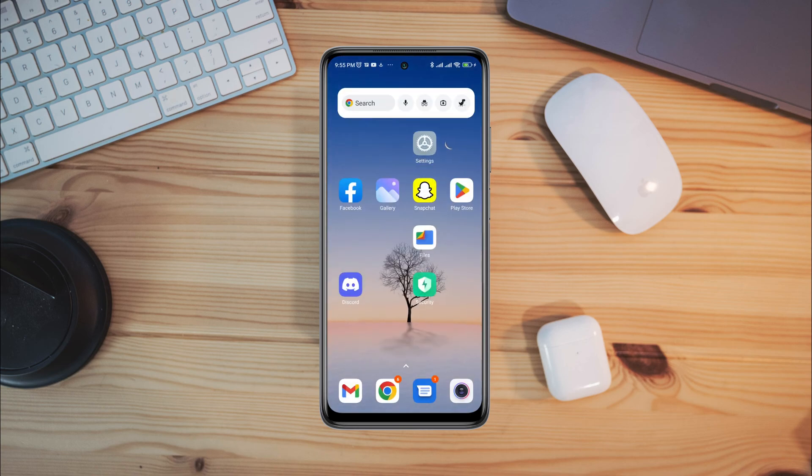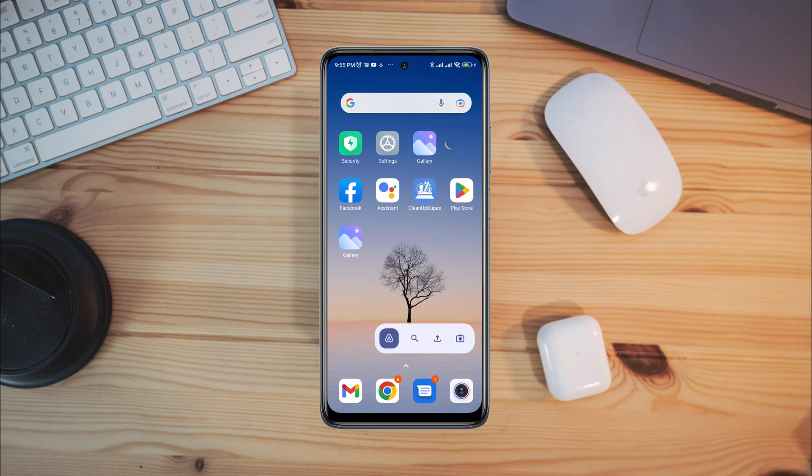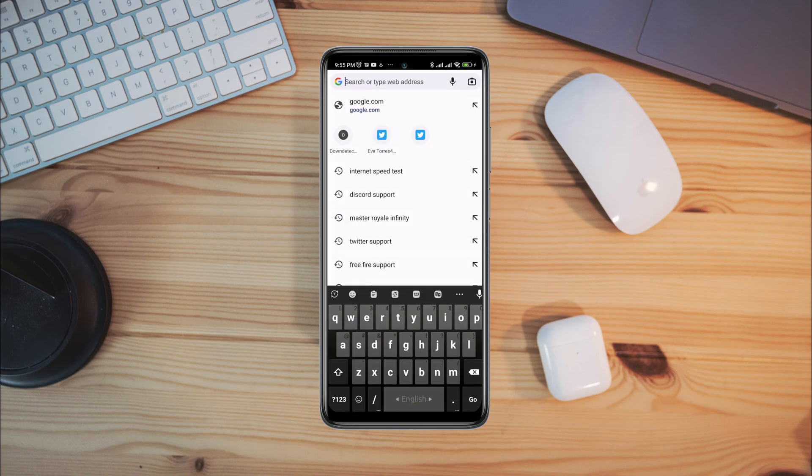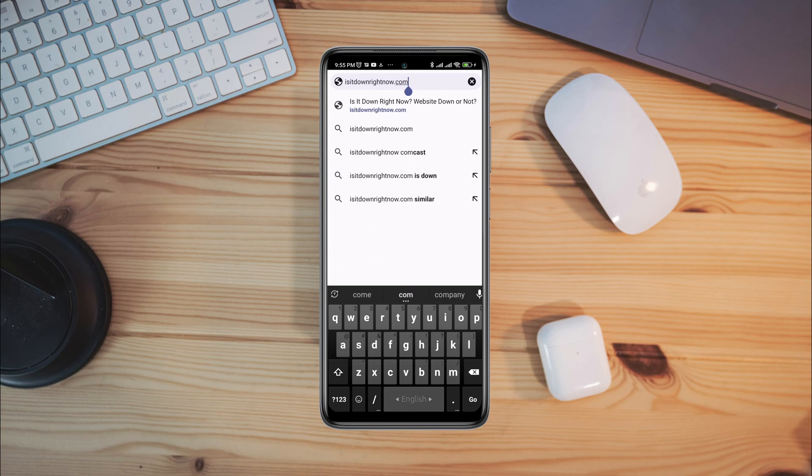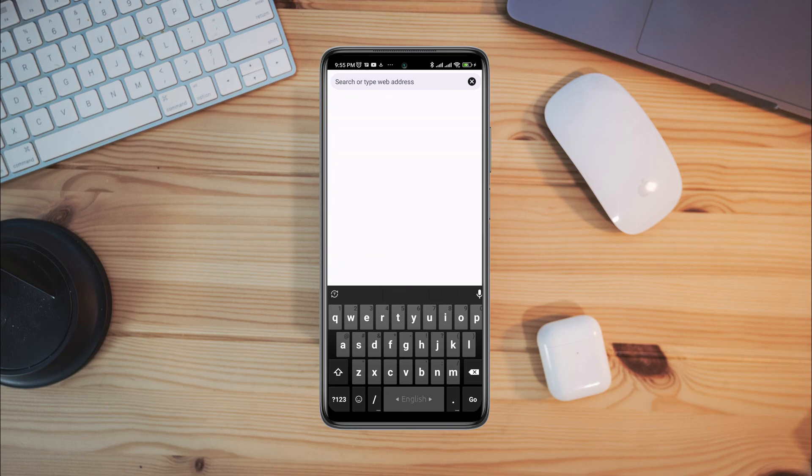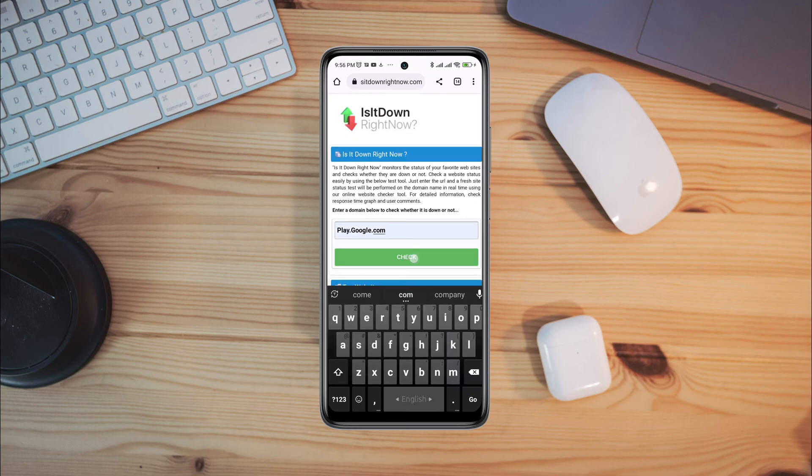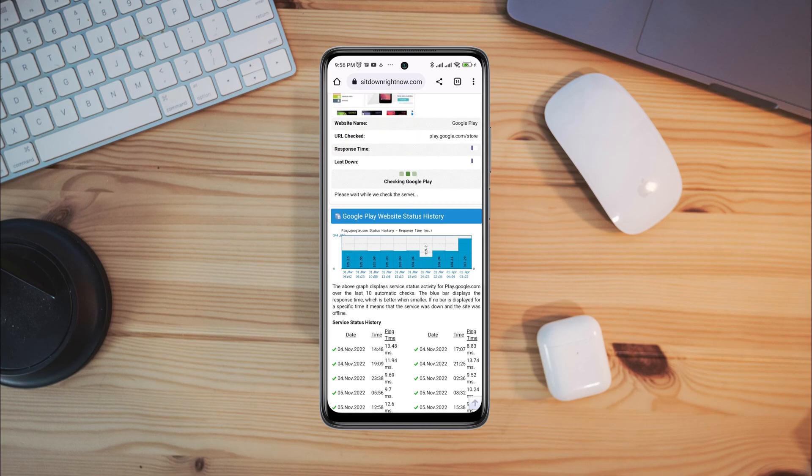Now check the Play Store server. If the server is down you have this problem. To check the server, open a browser, type is it down right now dot com, now type play dot Google dot com, now check the server.